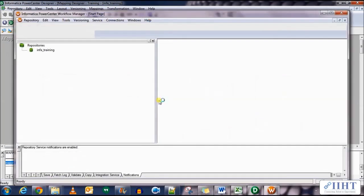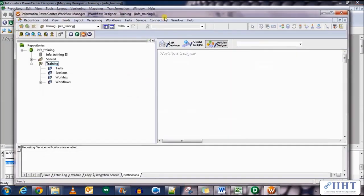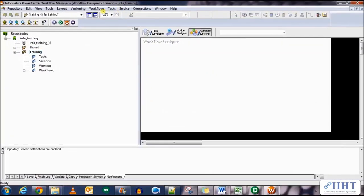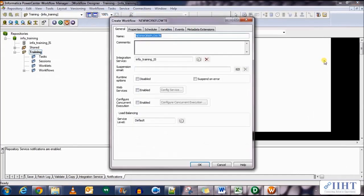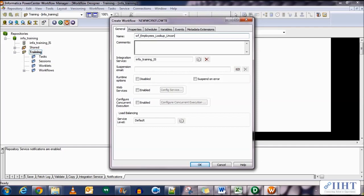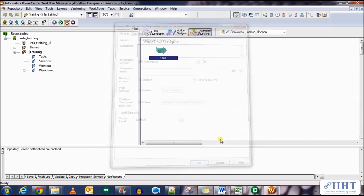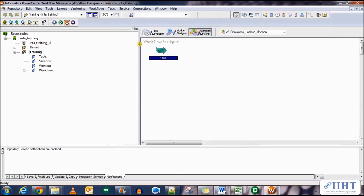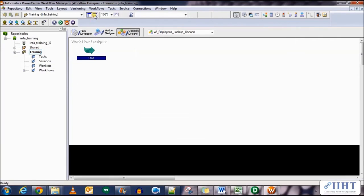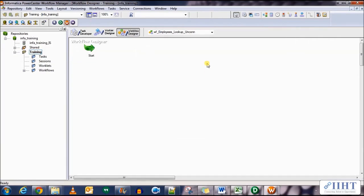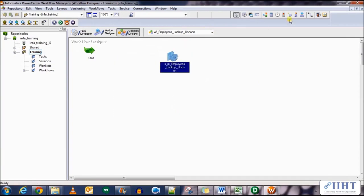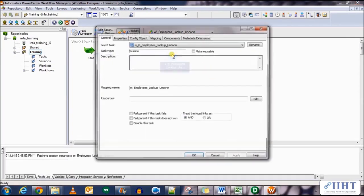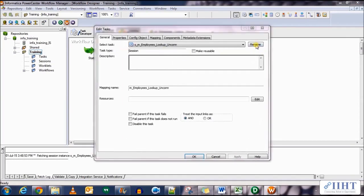Now go to the workflow manager to create the session and workflow for this. Create WF_employees_lookup_uncon. Click OK. Create a new session for the mapping that we just created. Click OK. Link the start to the session and edit its properties.